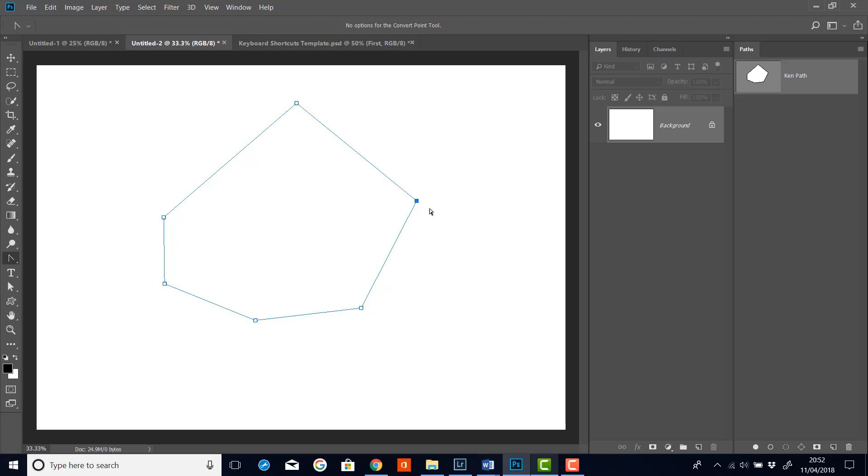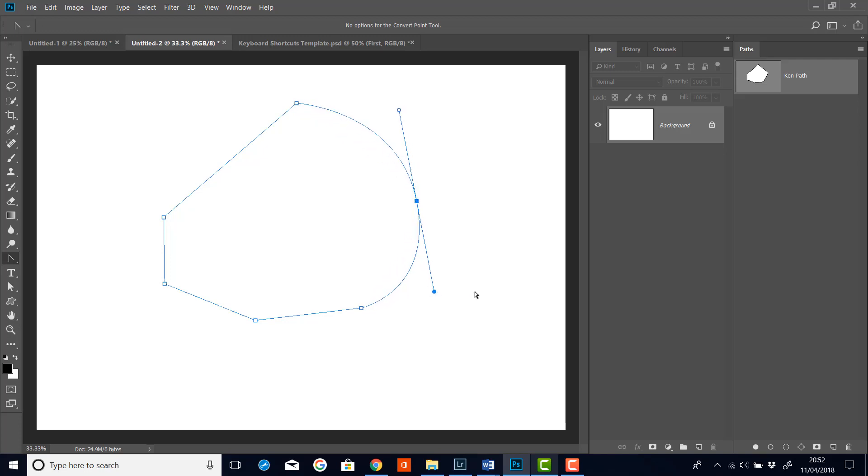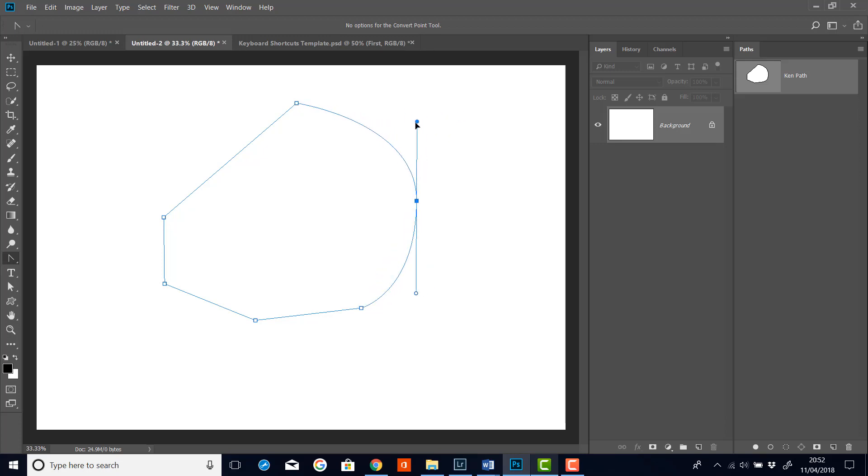Now I can also convert a corner point into a smooth point. And I can do that by clicking on it and dragging. And that converts the square point to a smooth point. In which case, I can move these handles to create a nice smooth curve.